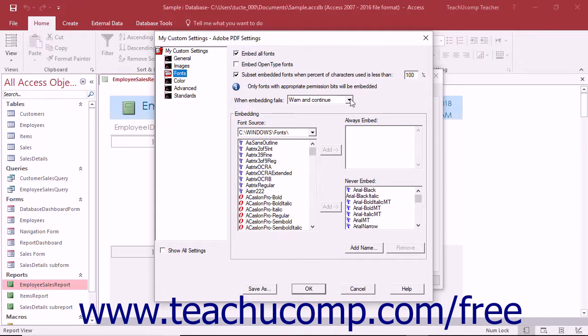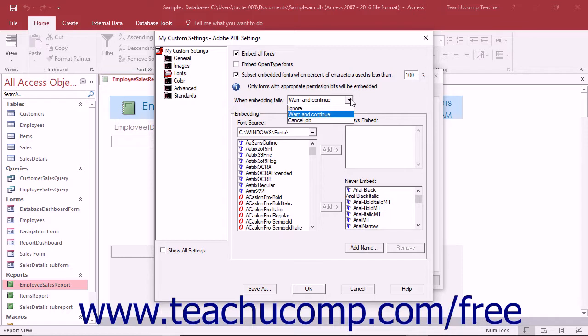Use the When Embedding Fails dropdown to specify what Acrobat should do when font embedding fails. The choices are Ignore, Warn and Continue, and Cancel Job.